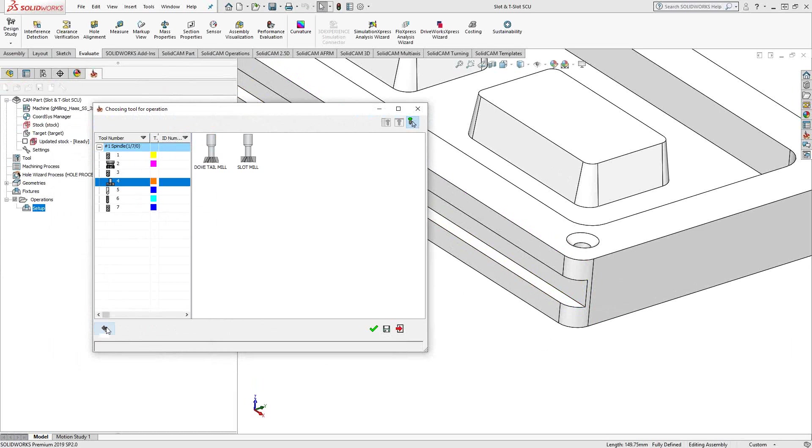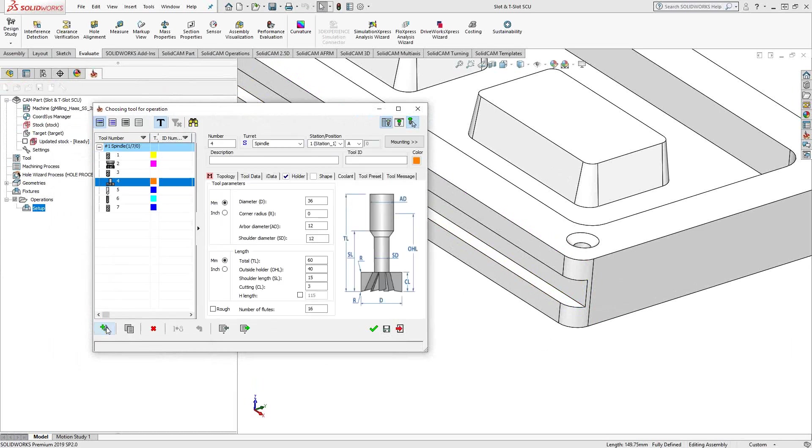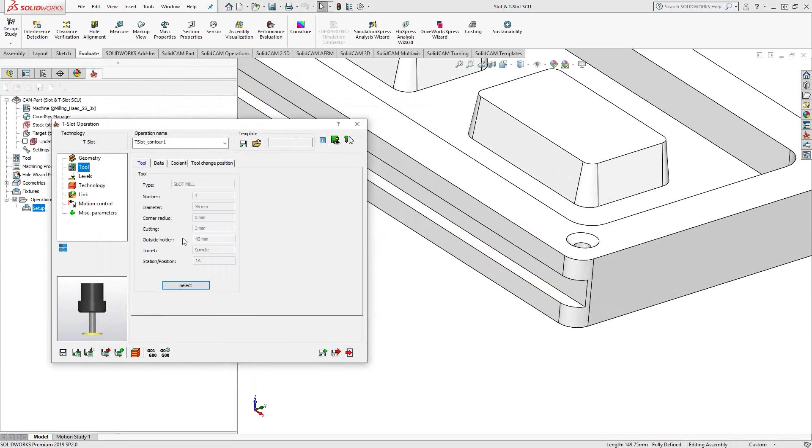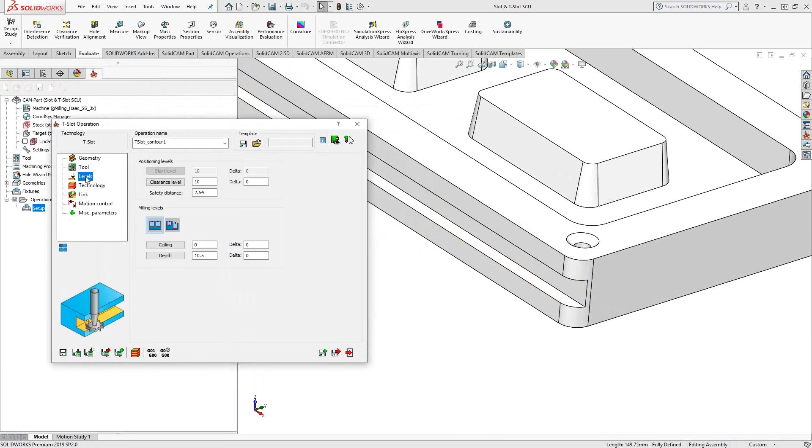So you'll notice here for T-slot, it uses either a dovetail mill or a slot mill or a T-slot cutter, whatever you're used to calling it. So in this case, it is understood that you're going to use that type of tool. So let's click on that tool and we'll go to levels.